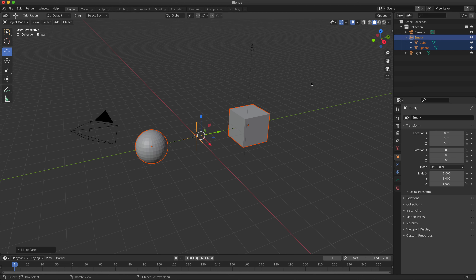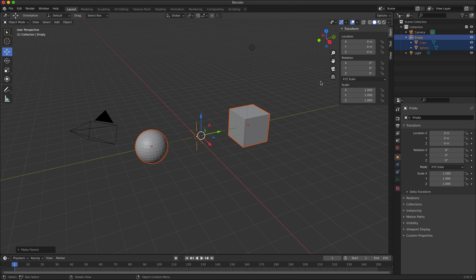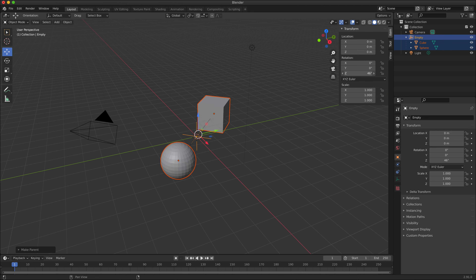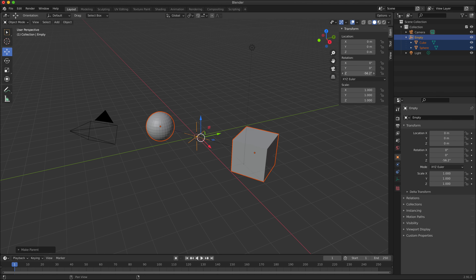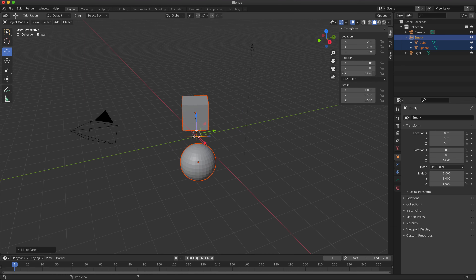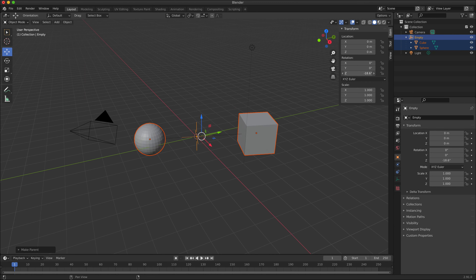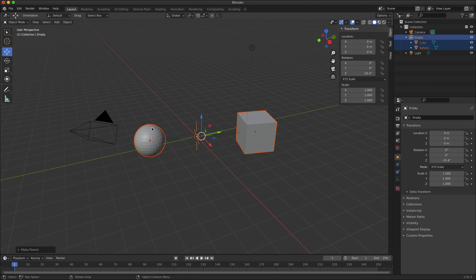This means the cube and sphere will inherit properties applied to the empty object. If I move the cursor over the 3D viewport, press N on the keyboard, and with the empty object selected rotate it, you will see the cube and the sphere rotate relative to the empty object. That is the basic technique, and that might be enough for you.